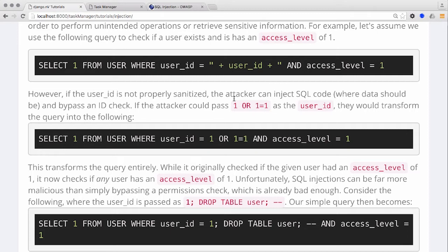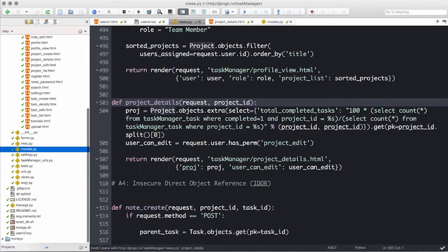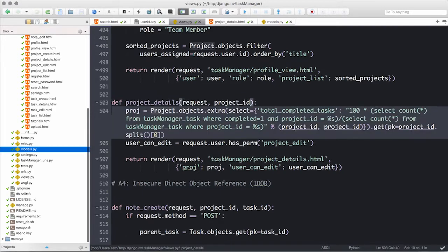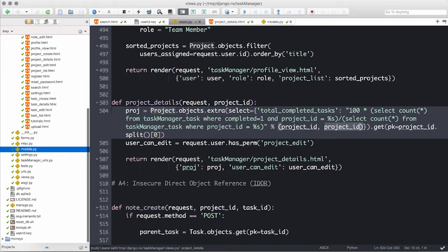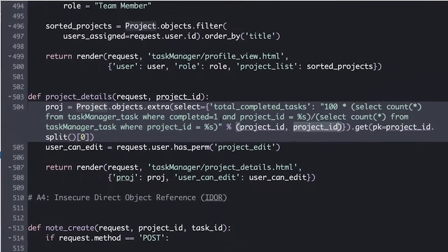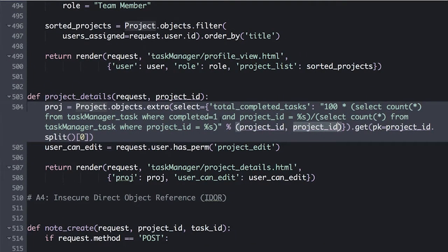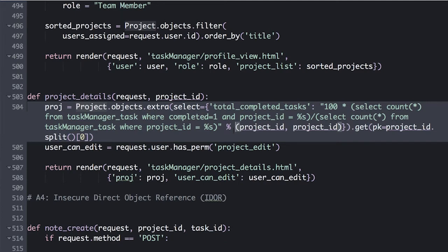Let's demonstrate this concept using a vulnerability from django.nv. Inside of the project details view on line 504 of the views.py file within django.nv, we have a SQL query where user input, which is supposed to be the project ID value, is interpolated into the SQL query string rather than having been parameterized. In this case, an additional parameter is added to the returned object that calculates the current completion state of a project based on the inputted SQL statement.